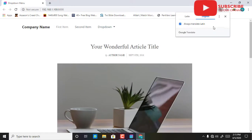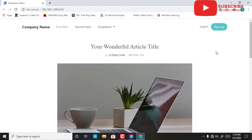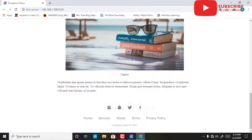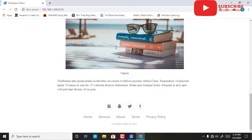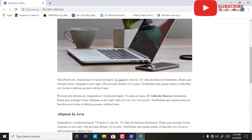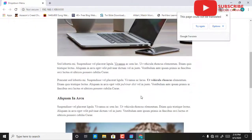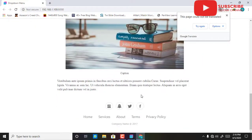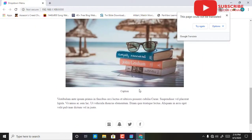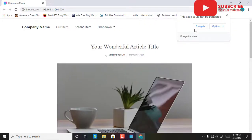So this is what I just drag and dropped — I just drag and dropped this template to get this beautiful article or page.